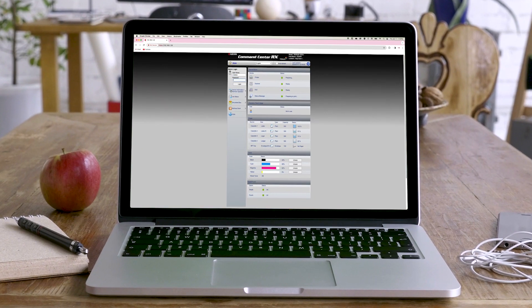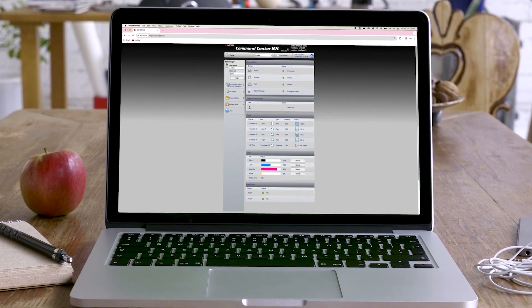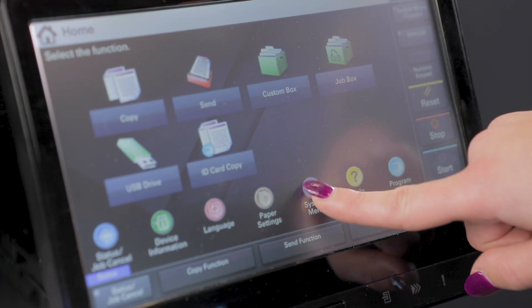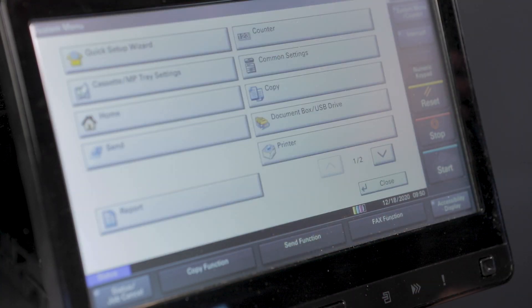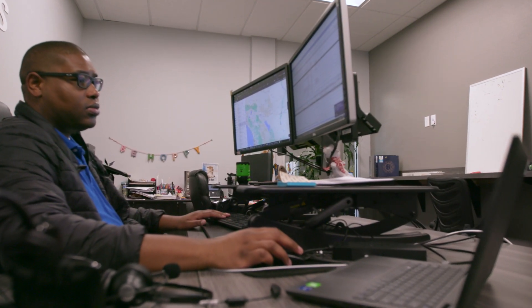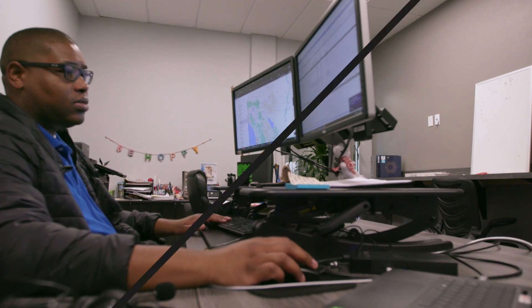Our first demonstration will be through the copier's web interface, and the second will be through the touchscreen interface of the copier. If you run into any issues whatsoever, please feel free to reach out to AIS, and we'd be more than happy to assist you.